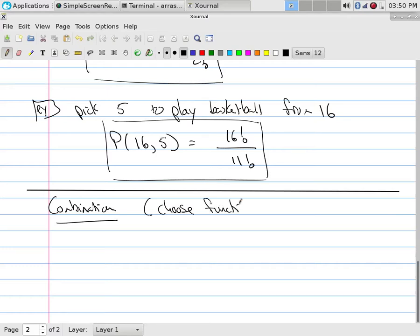The next application of the division rule that we run into all the time gets its own name as well, and this is a combination.